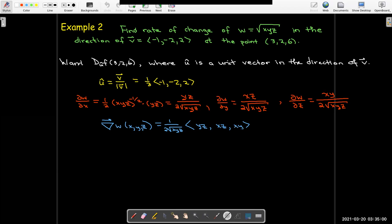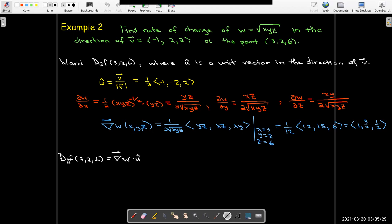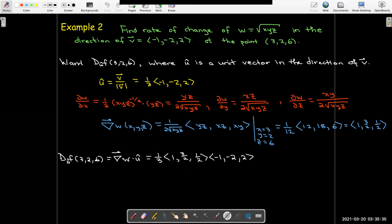Evaluating the gradient at the point (3, 2, 6), substituting those values for x, y, and z, I get the vector which simplifies to (1, 3/2, 1/2). With my gradient vector and my unit vector, I just need their dot product. Taking the dot product of the gradient with the unit vector u and carefully performing the arithmetic, I get negative 1.